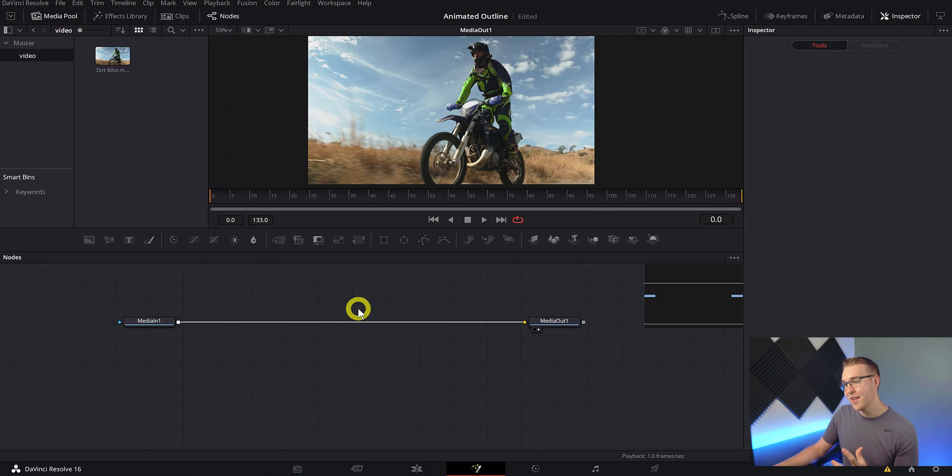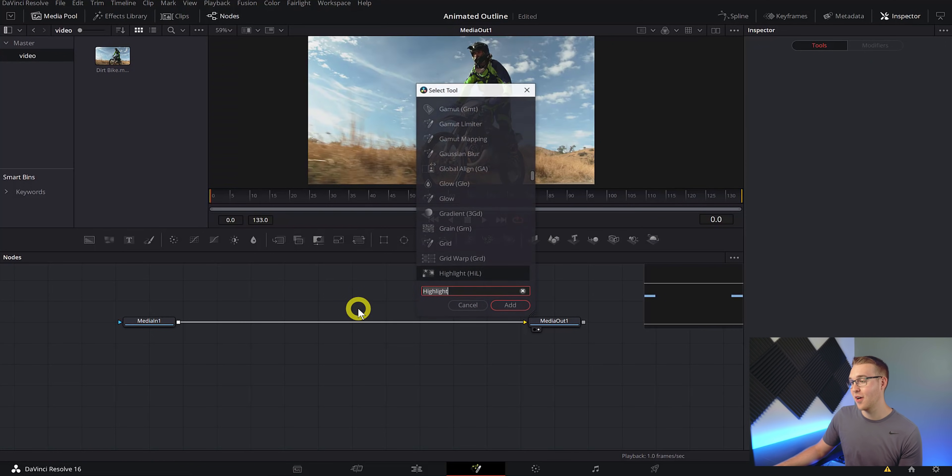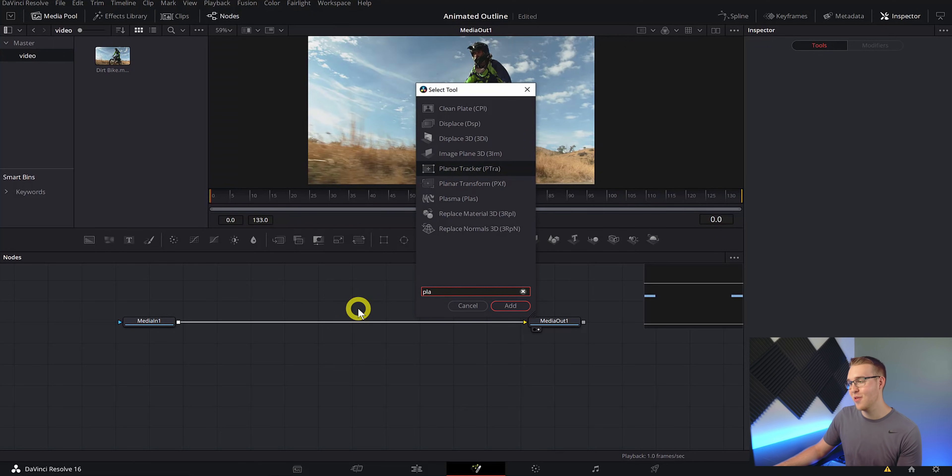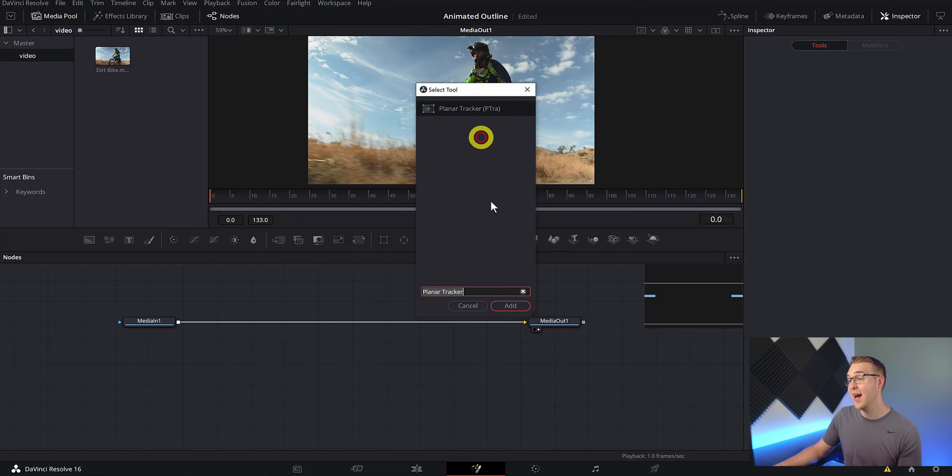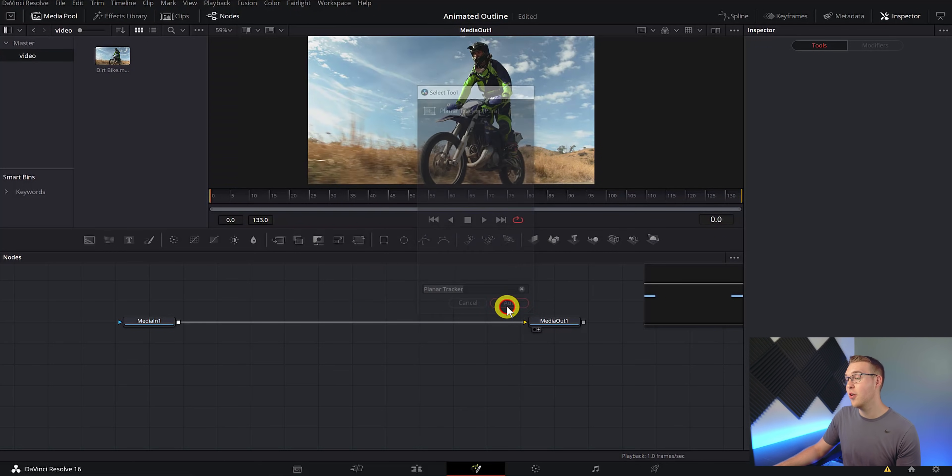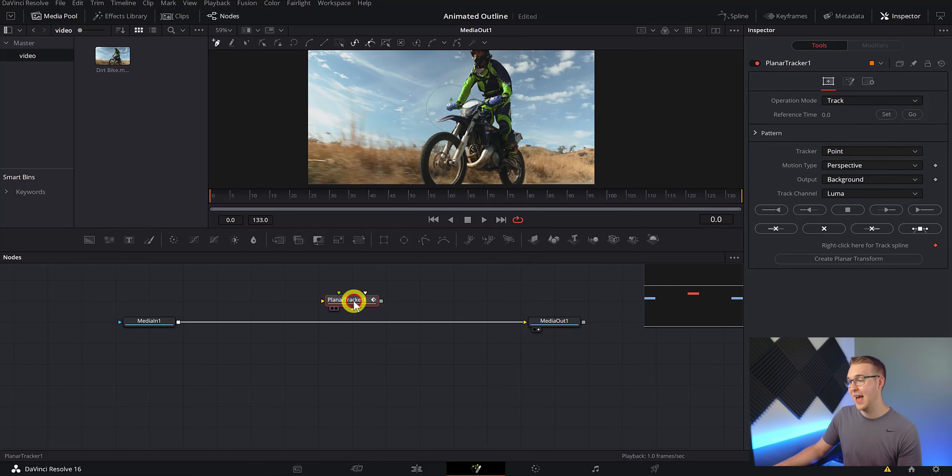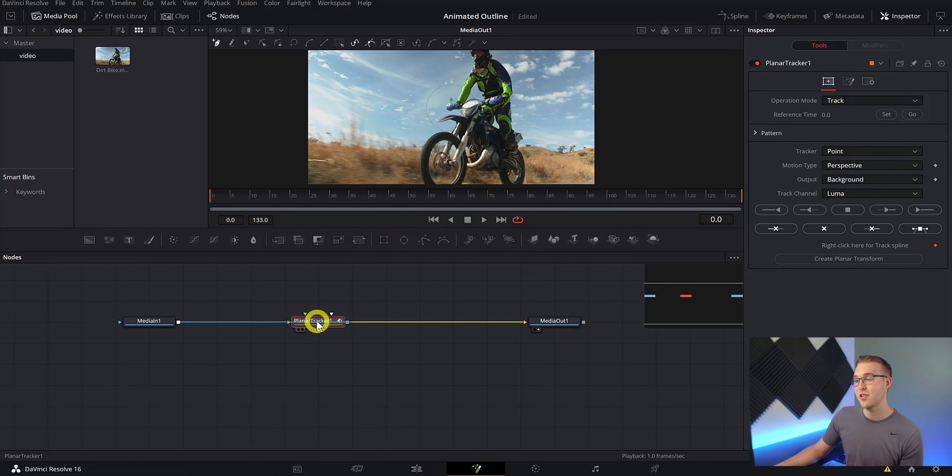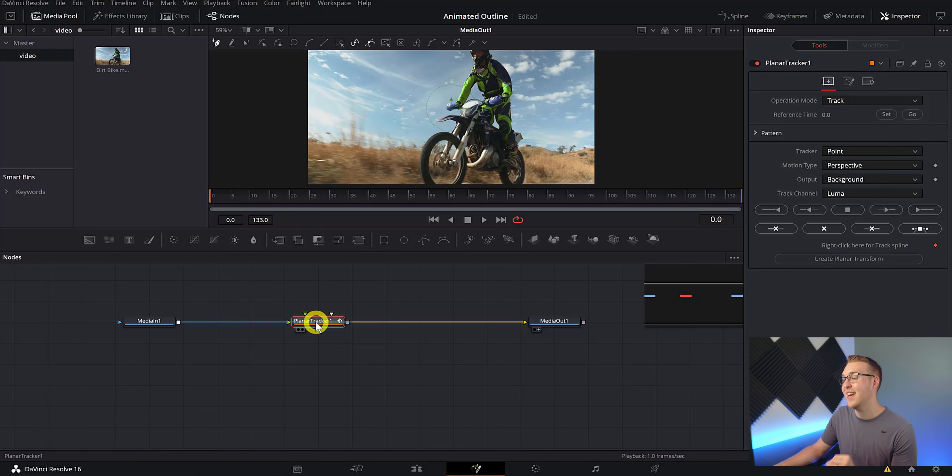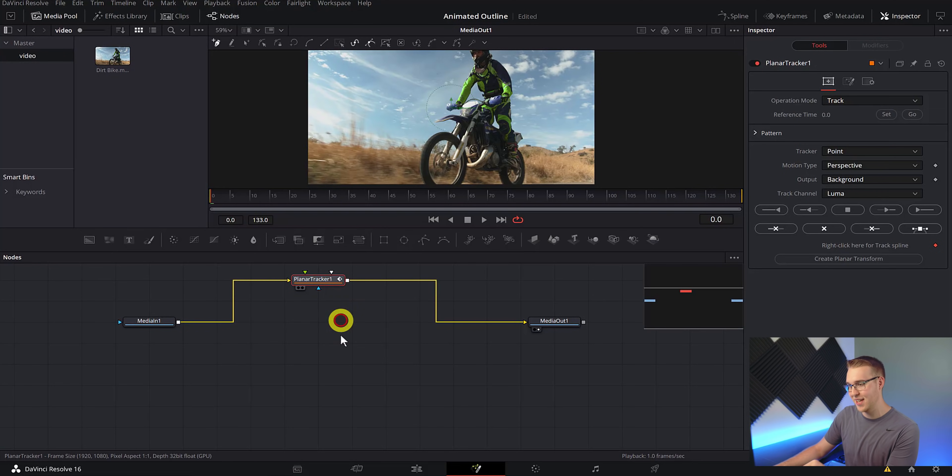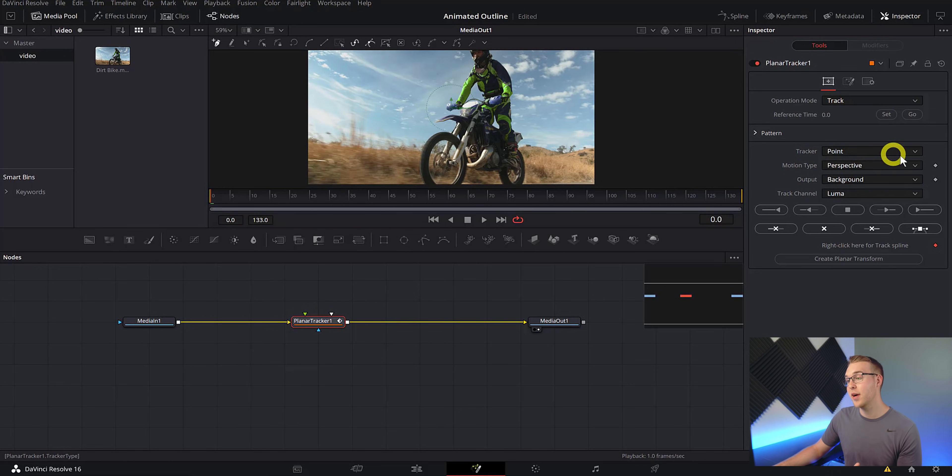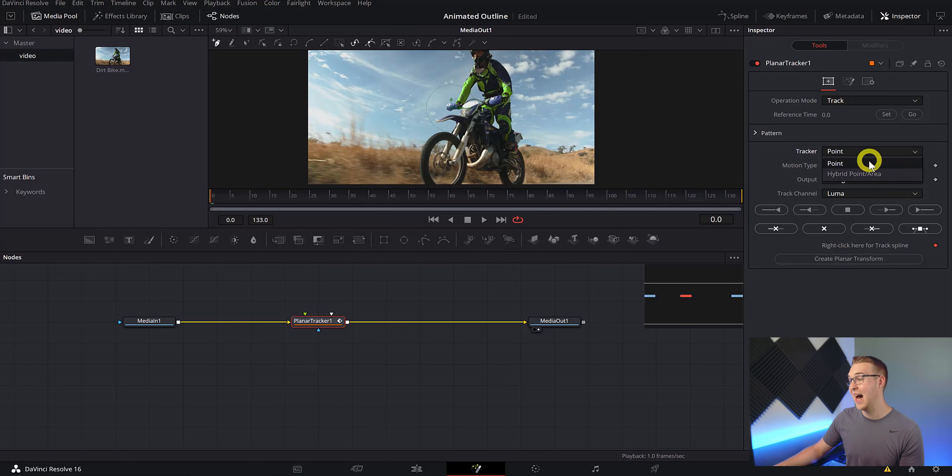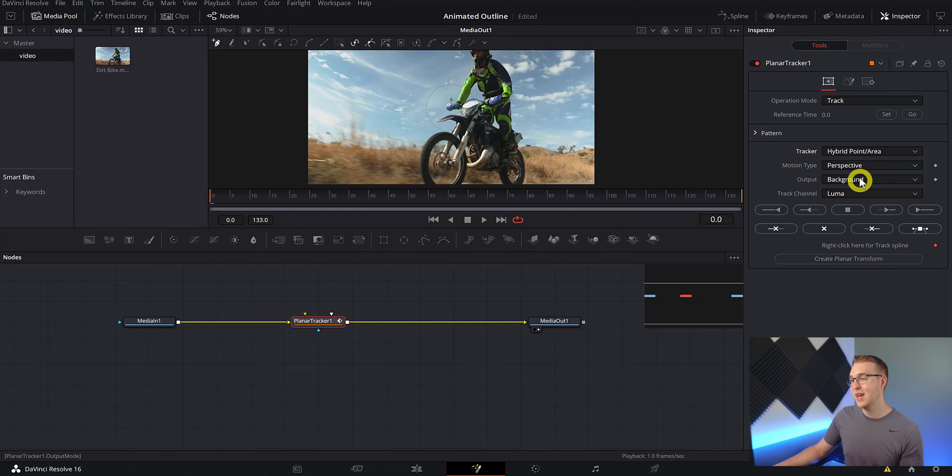So to add in the tracker, we need to hit Control and Space Bar and then type in planar tracker. Then to add it in, we'll go ahead and grab our node right here and holding Shift, we can hover over the line and when it turns blue, we'll just let it go and it is added in like this.